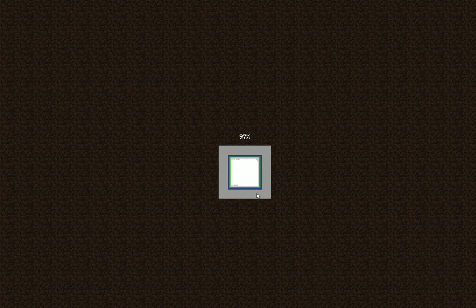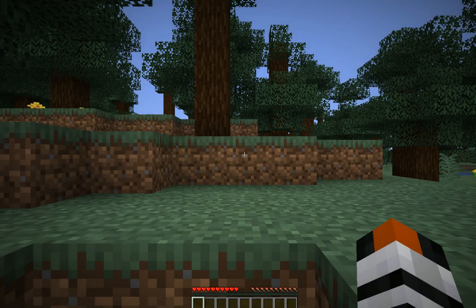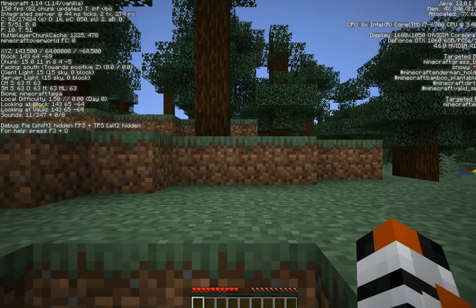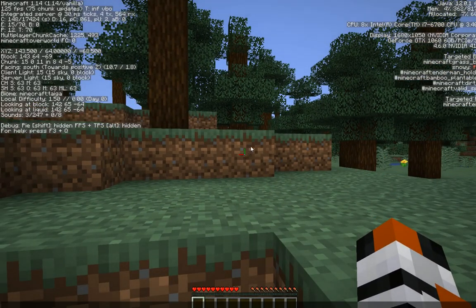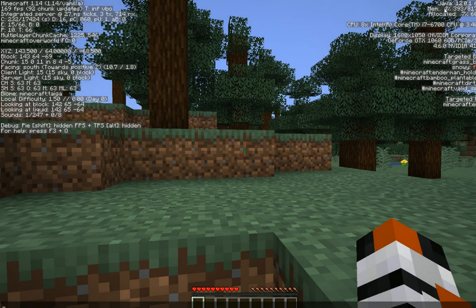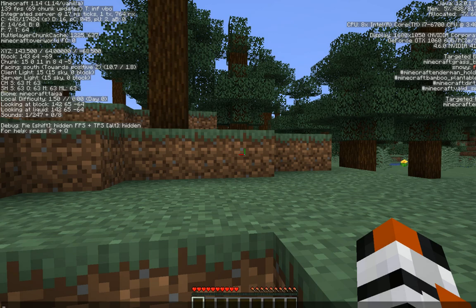So if you've done this properly, your game will launch. You'll get here. You can push F3. And you will see in the top corner here Java 12.0.1 64-bit. If it says that, everything's good and you're ready to go.